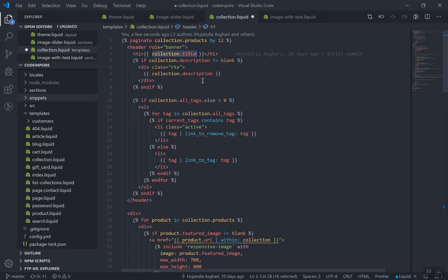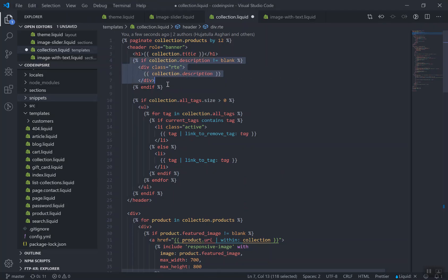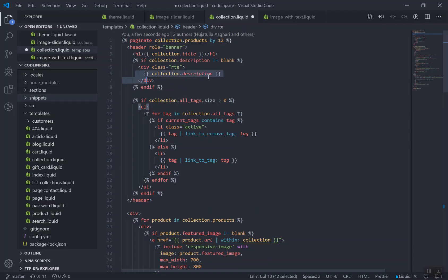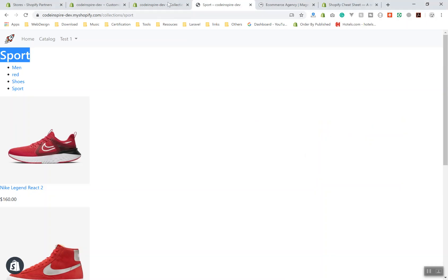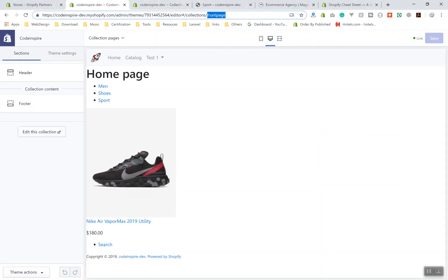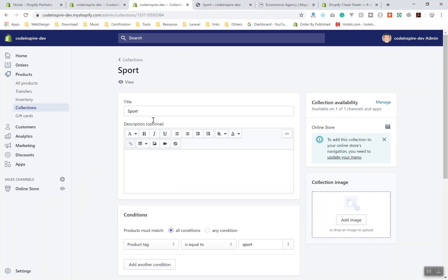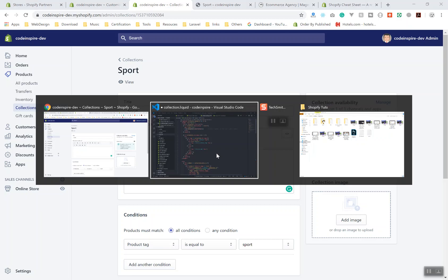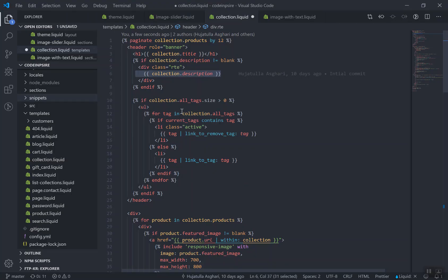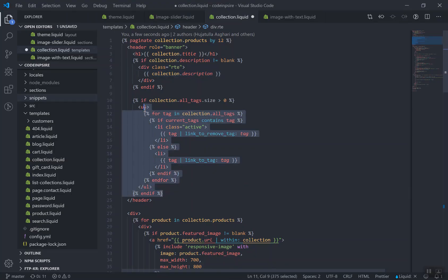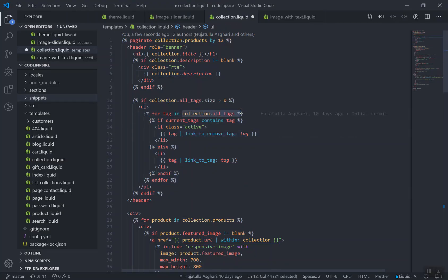That's why it will display the title here. If your collection has any description, it will show the description. For us, if I check out my collection here, sport does not have any description, that's why it is not showing that description. Then it is going to loop through all the tags for that collection and it is displaying them.